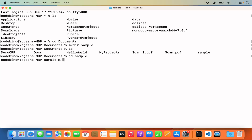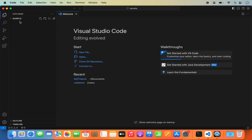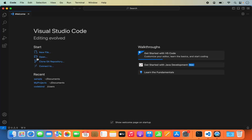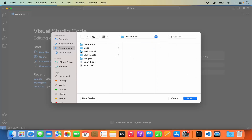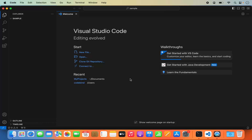Here you can type 'code .' and press enter, which will open the sample directory in Visual Studio Code. This is the command line way of opening a folder. If you don't want to do this, the other way is simple — just open Visual Studio Code, click on Open, navigate to the folder where your Python project is, select it, and click Open.